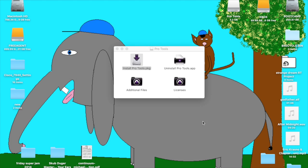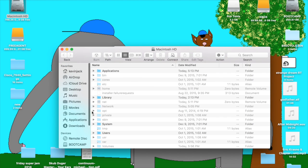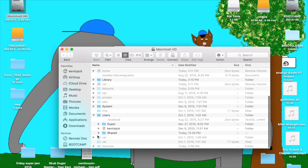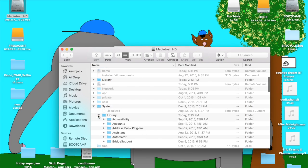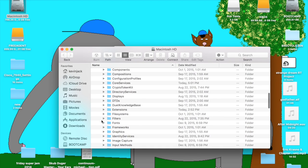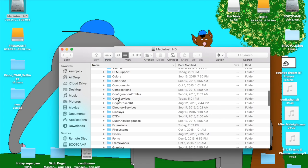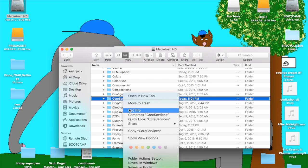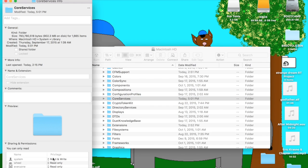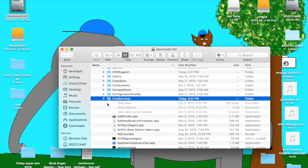So what we're going to do is trick the system. We're going to go to the system folder, find the library folder, and then find the core services folder. Then we're going to get info on that. As you can see, only the system can write. No matter what changes you do, nothing will actually allow you to write to this folder or make modifications, but we will change that.